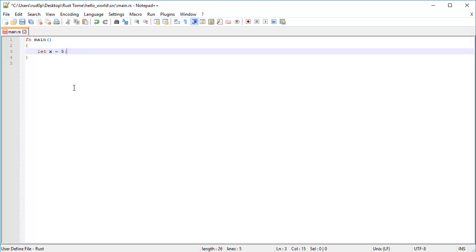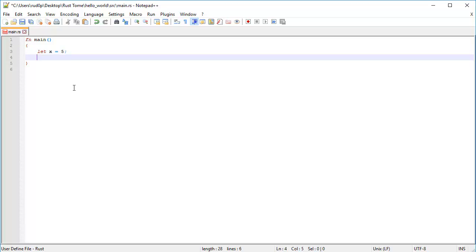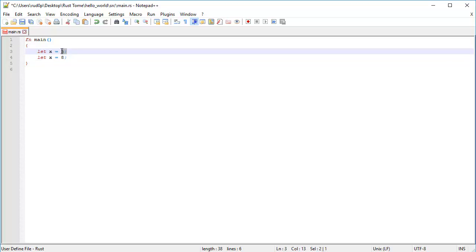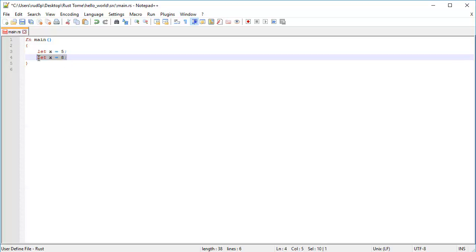But what if we wanted to change this value? Like what if we wanted to set the X to something new? There are two different ways in which we can accomplish this task. It's either by overriding the current binding name X by typing another let with the same name X is equal to 8 for example. Now this binding, binding X to 5, this no longer exists. X now has the value of 8.